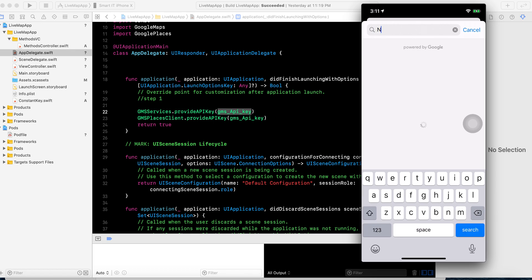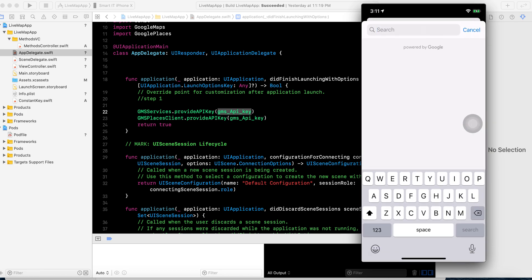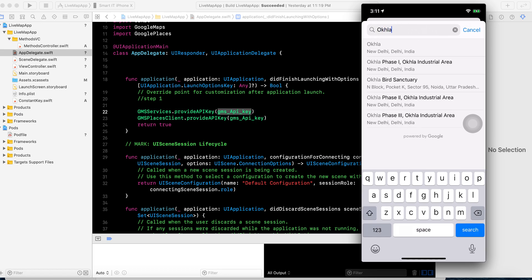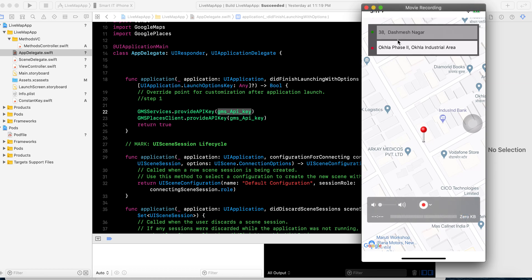You can see here I have searched 'New Delhi' — New Delhi Railway Station — you can see it here. And for example, we also have Okhla Industrial Area Phase 2, which you can see here as well. In the next video I will cover all these things. Keep watching — if you like it, subscribe, and if you have any questions or queries, comment below. Thank you, take care.